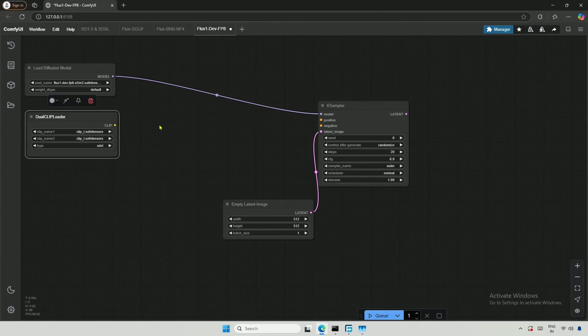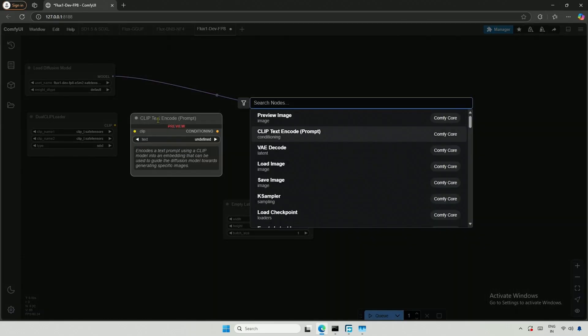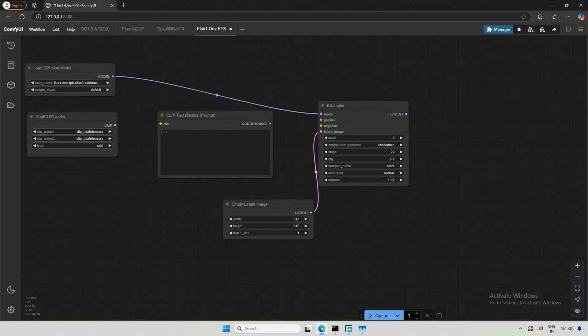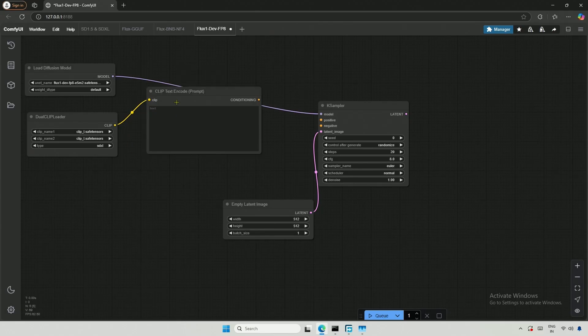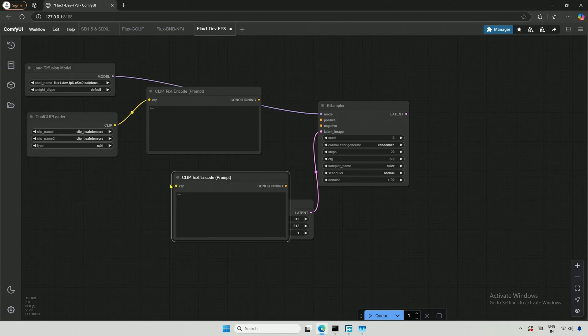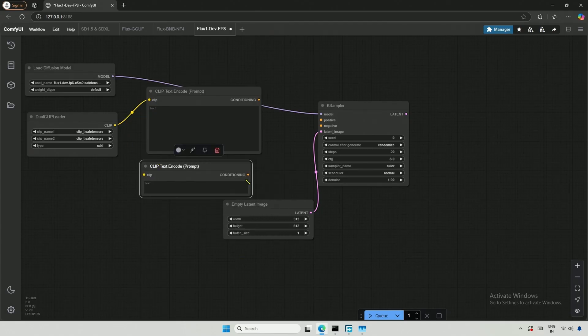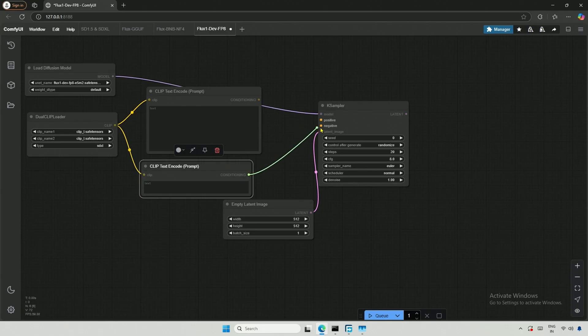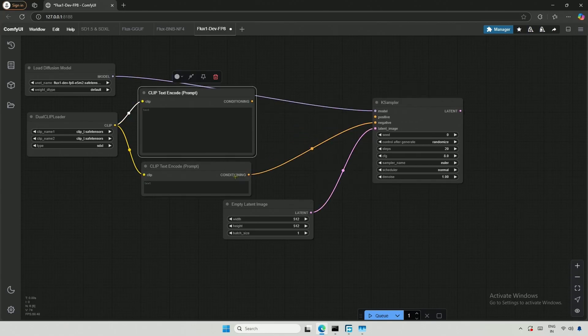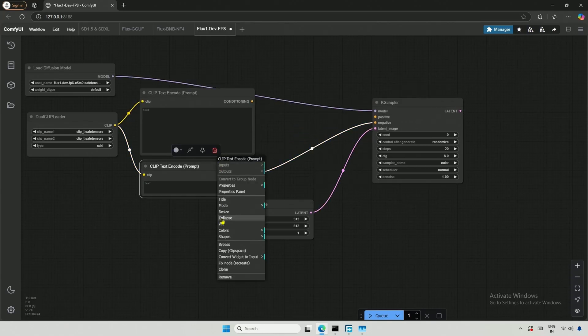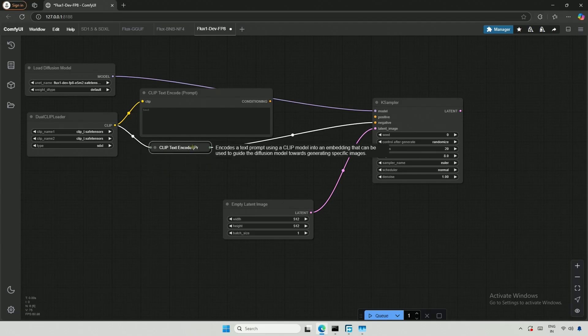The second and third connections are still empty. I will bring in the text encoder for the positive and negative prompts. I can connect this and simplify it. The negative prompt in Flux is not required, but the K-Sampler needs a connection to be present.